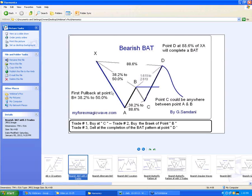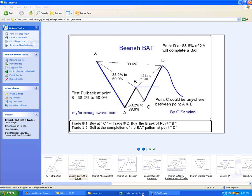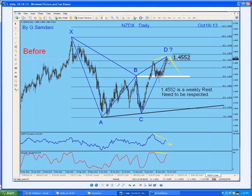So this is the bearish bat pattern I located here. You can see X, A, B is a 50 percent retracement, C is here, D goes and posted a divergence — exactly right at that number. And if you pull out a weekly chart you'll see it's a huge resistance area. That weekly resistance needs to be respected. Even though the 78.6 percent level is a little further, there was a very good chance we'd be dropping from there.